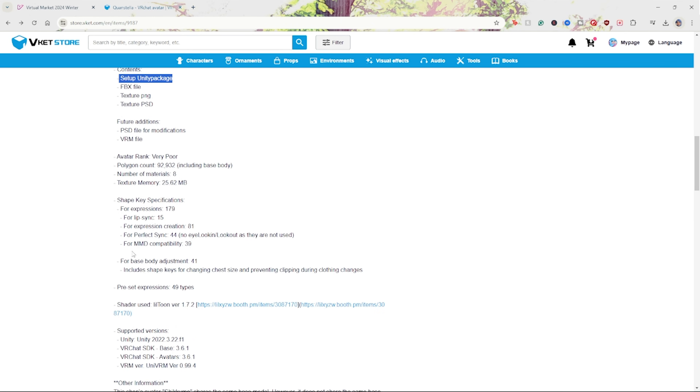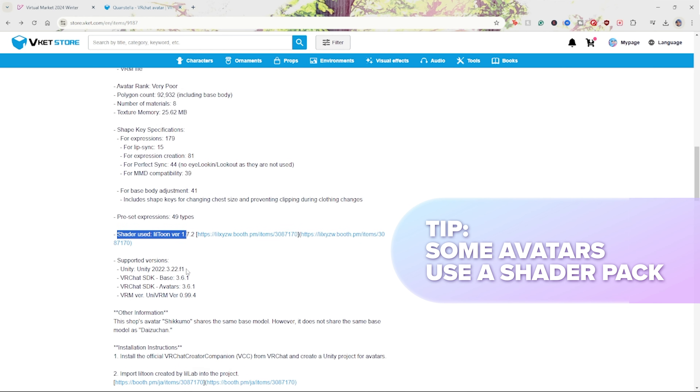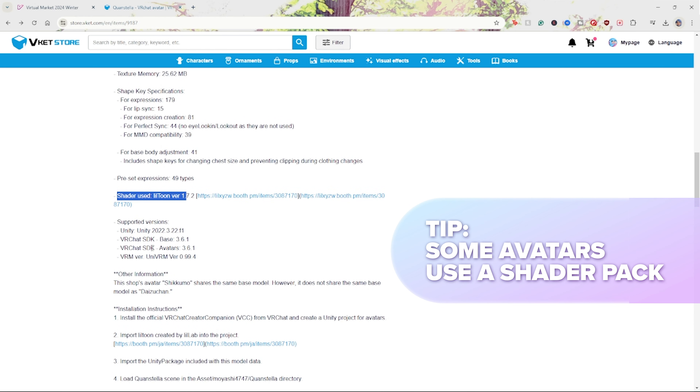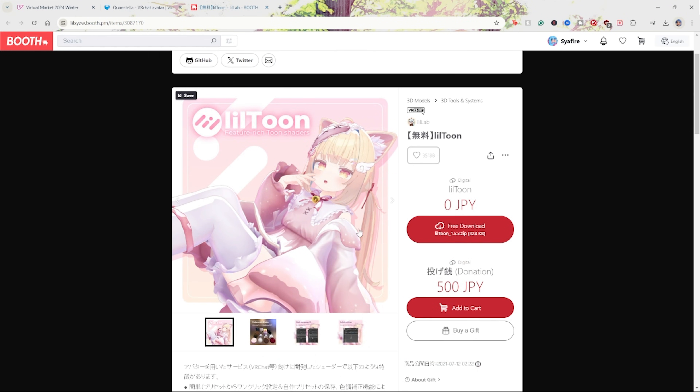Another tip to keep in mind is that some avatars do use a shader pack. Not all avatars use shader packs, but if they do, you'll find it mentioned in the description. For the avatar we're using, it's going to be using the Lil Toon Shader Pack, which I'll show you how to download later.